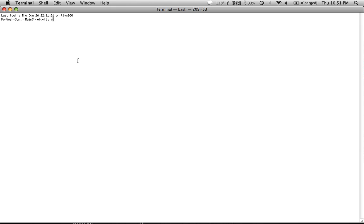Defaults - that's a plural that has an S at the end. Write com.apple.screencapture, one word, space, location, space.